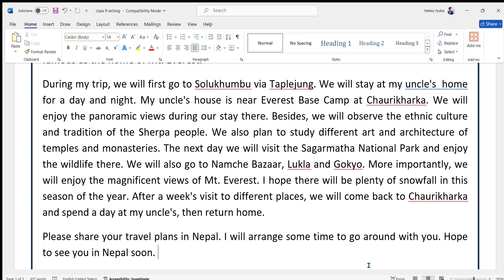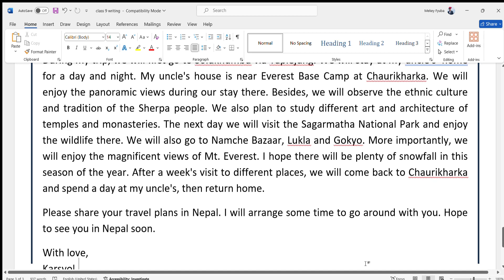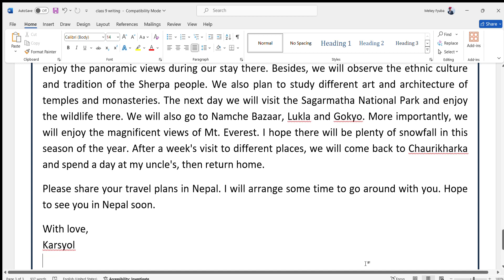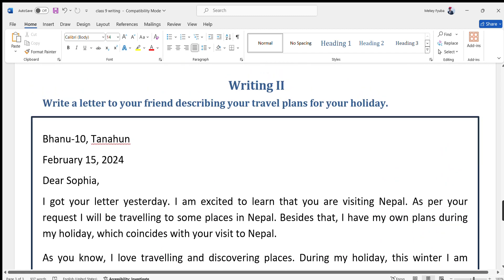Please share your travel plans in Nepal — I will arrange some time to go around with you. I will see you in Nepal soon. With love, Karsha. In this way, we can write a letter to a friend describing our travel plans.